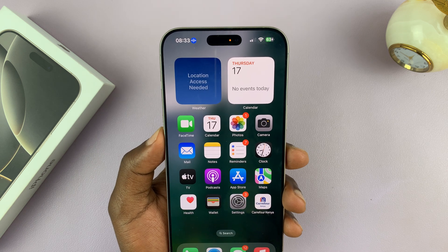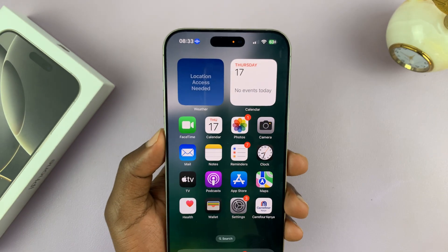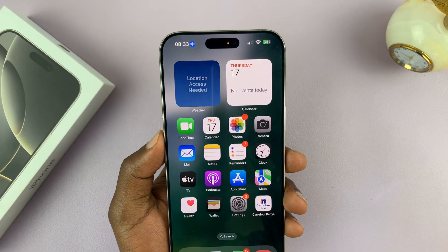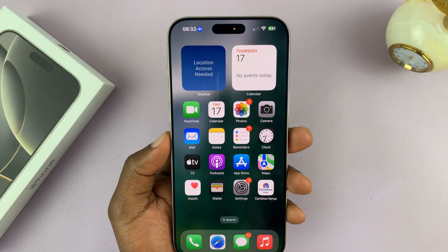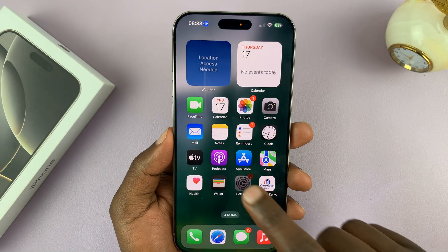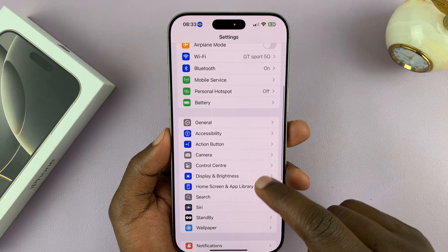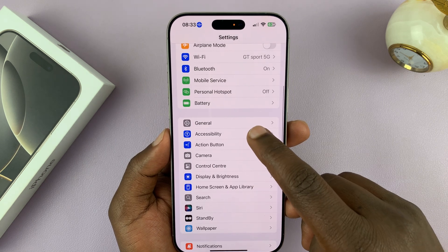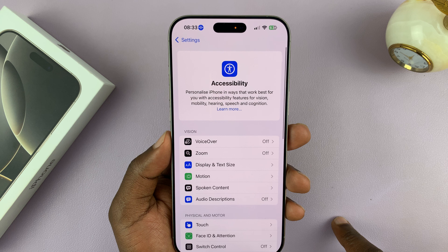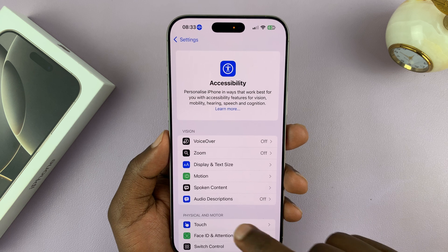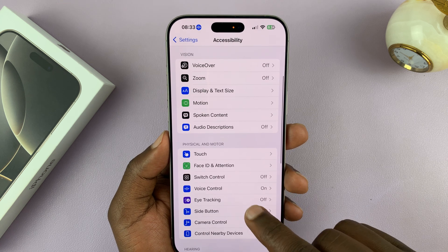To get rid of that blue icon for voice controls, simply go to Settings. On the Settings page, go to Accessibility, tap on that, and under Accessibility, go to Voice Control.